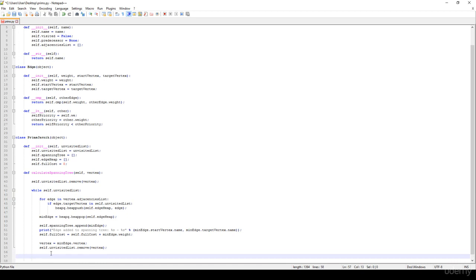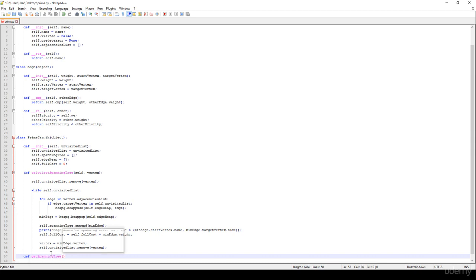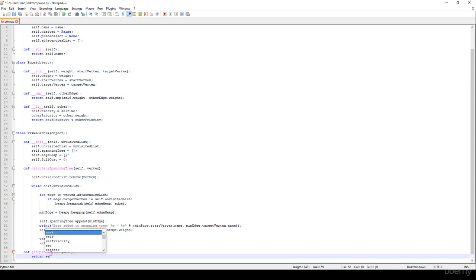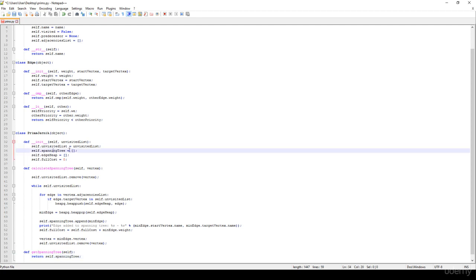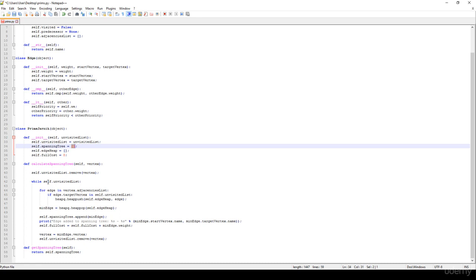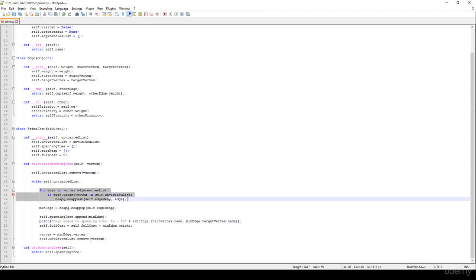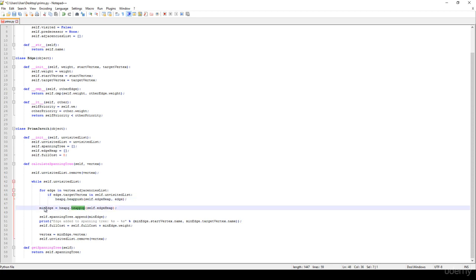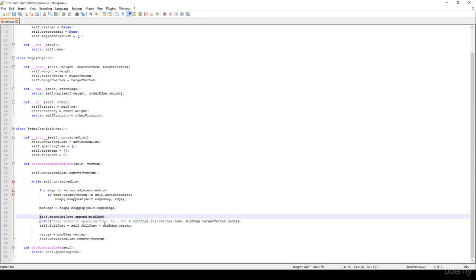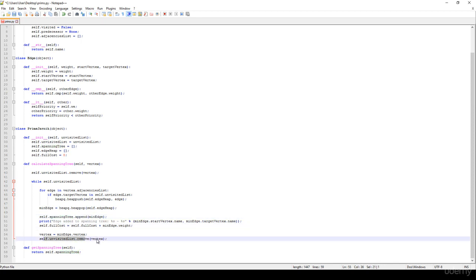We are going to have another method, def getSpanningTree(self), which simply returns self.spanningTree — that given list we defined at the beginning. So basically, while there are unvisited nodes we iterate, consider all edges not yet visited and push them to the heap, then heappop returns the edge with the minimum weight, we print it, add it to the spanning tree, calculate the full cost, and remove the vertex from the unvisited list. That's all about the Prim-Jarník algorithm.